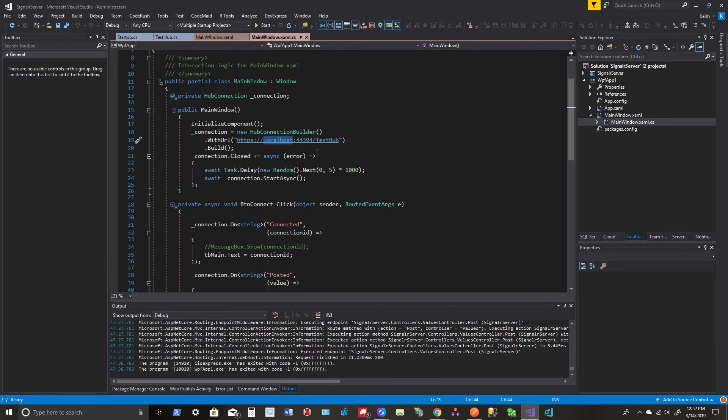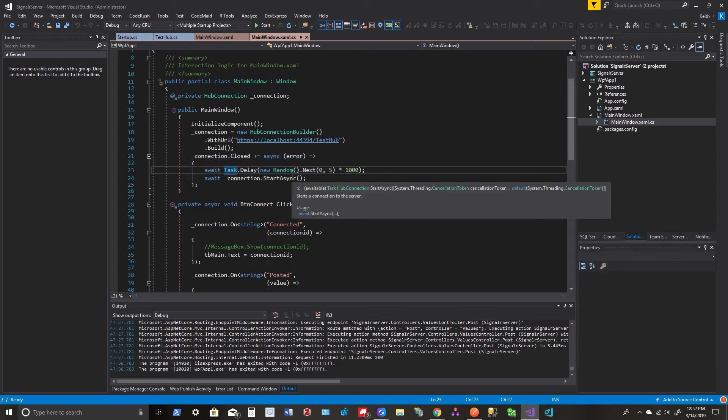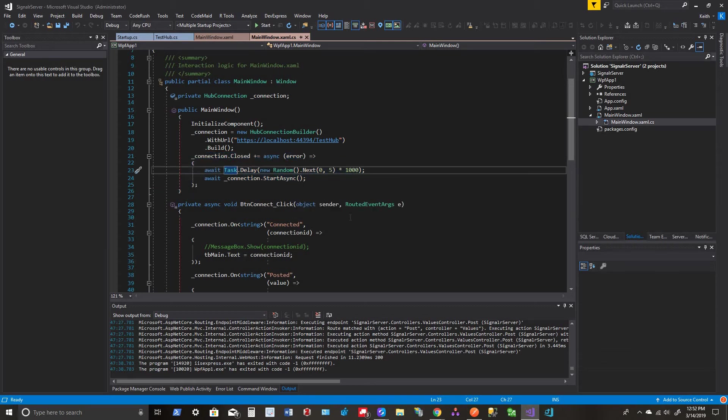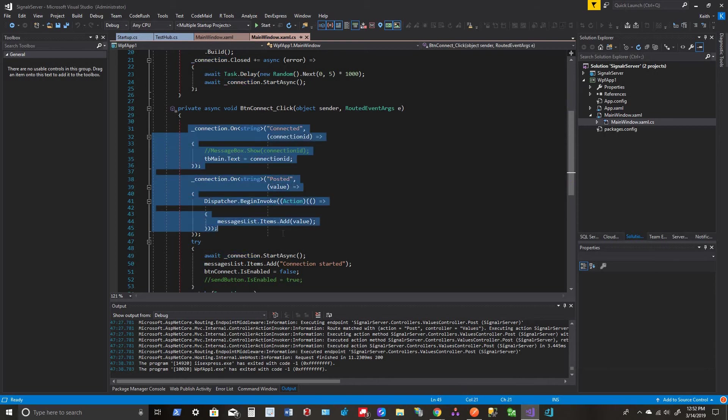Okay, so I just put connection.Closed just in case it gets closed. I'm just going to delay it for a little bit and then try to start it again. And that's all that does. Here are my listeners.